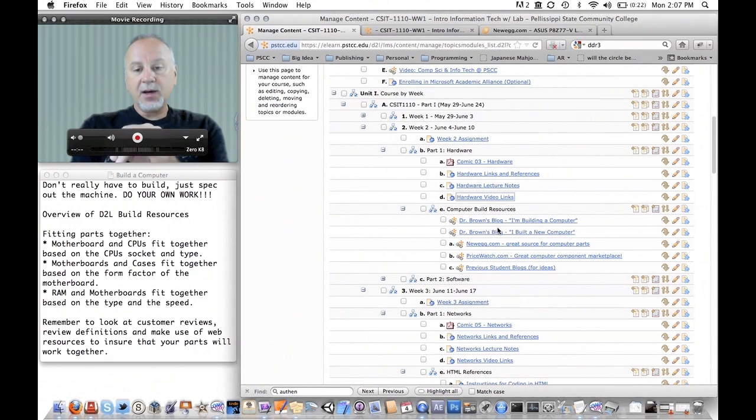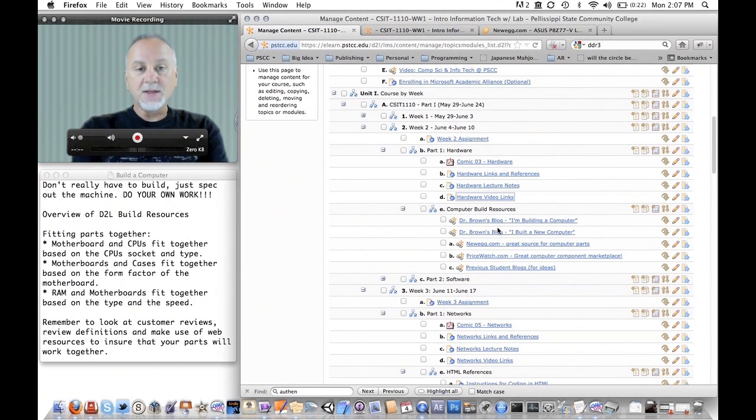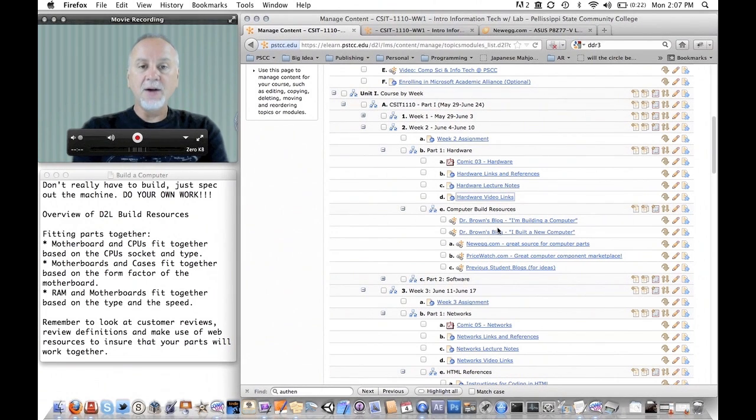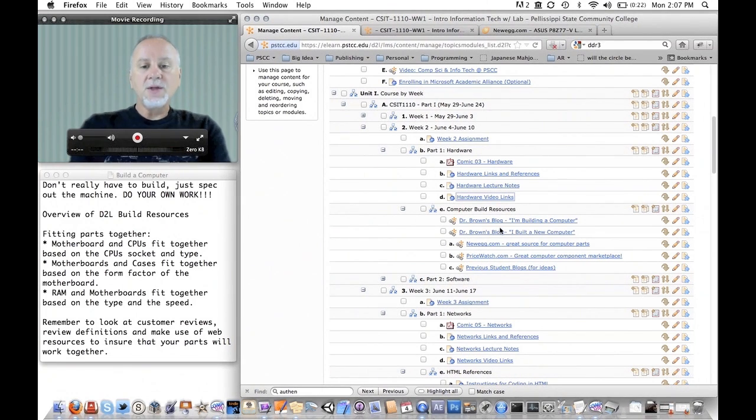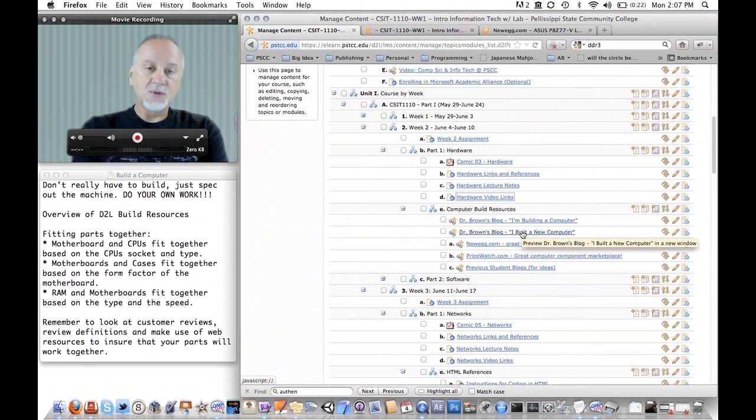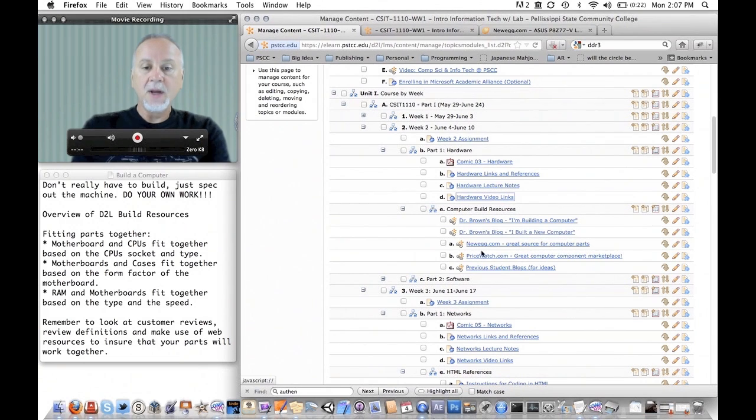And the second one is then the process of me building it and some of the things I encountered during the build. So those two links right there should be helpful just basically to get you going also.